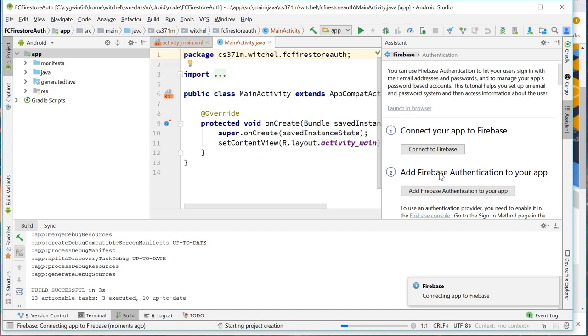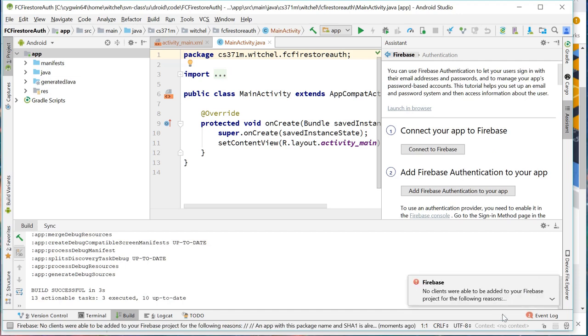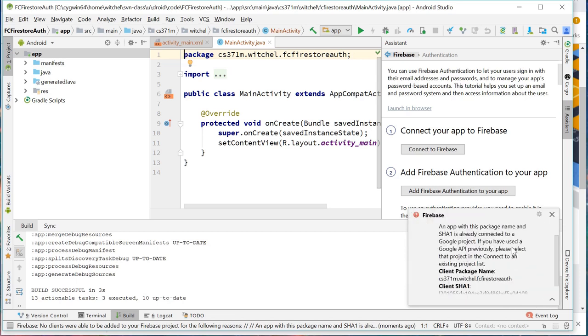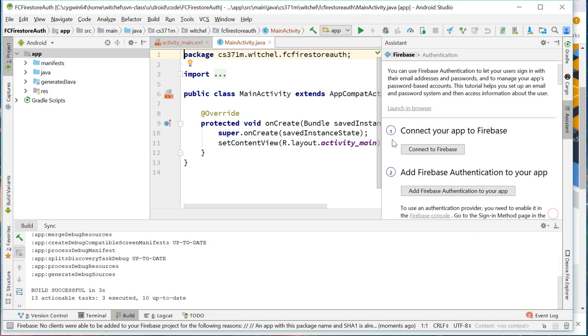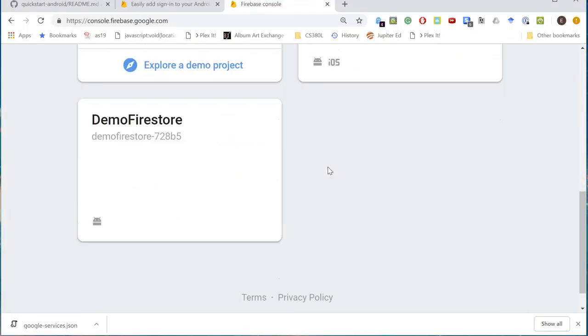The key to connecting Firebase to your app is going to be this JSON file that you can always download manually from the console. So no clients were able to be added for the following reasons. An app with this is already connected to a Google project. The thing is I just deleted that project because the video didn't work out. So you are not happy with me.